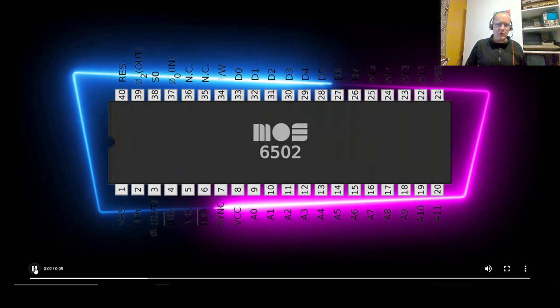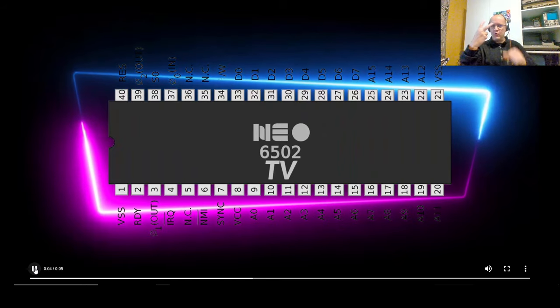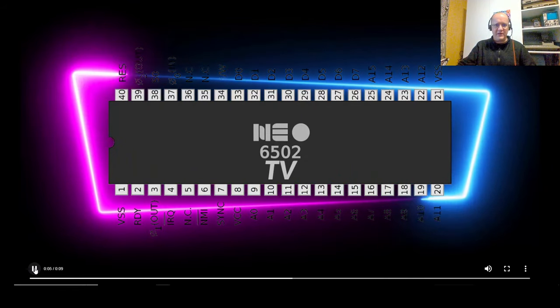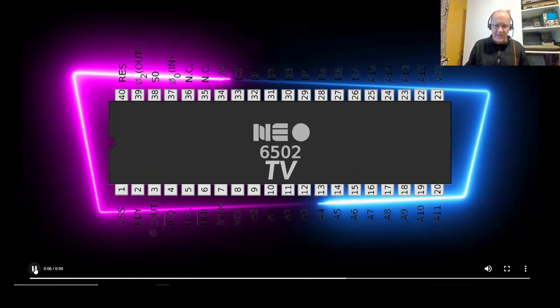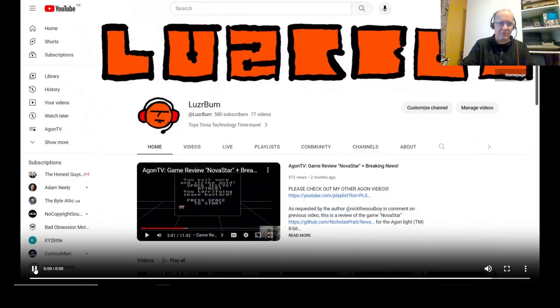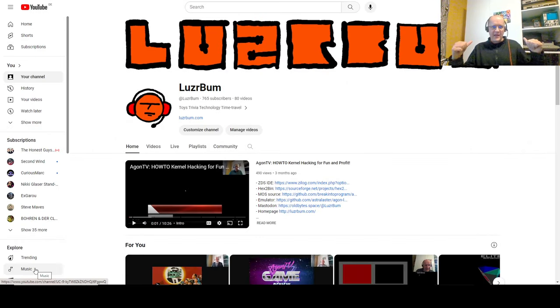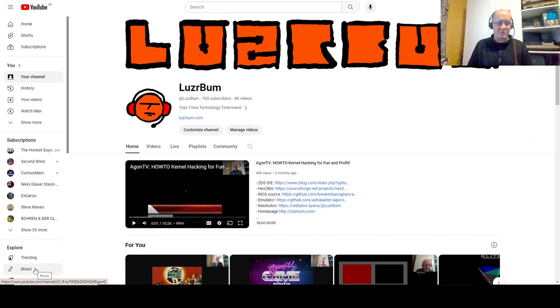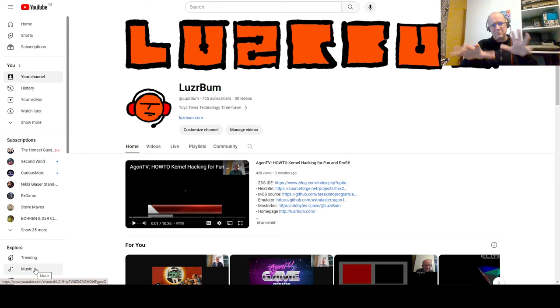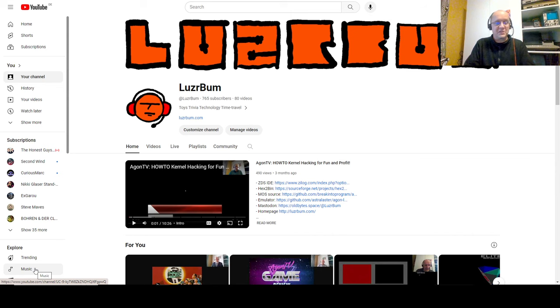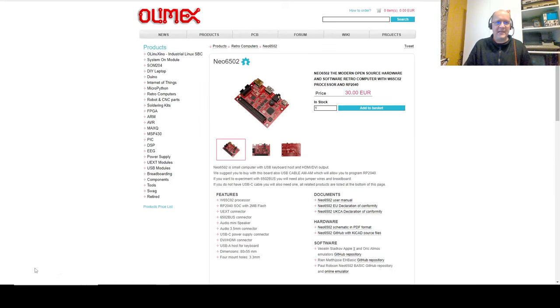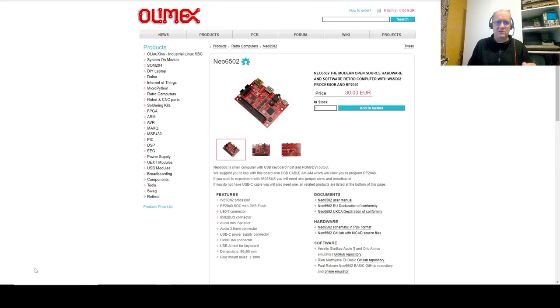Welcome to Neo6502 TV, where today we're going to be putting this little bugger through its paces. Hi, I'm Loserbum, back on your screen with some low-scripted, medium-ish quality, single-take, continuous stream of consciousness, retro 8-bit computing content. And today, we're talking about the Neo6502.